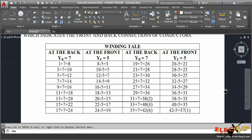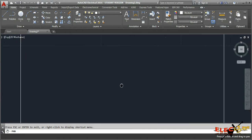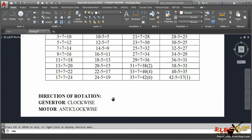In the winding table, at the back with back pitch seven, conductor number one is connected to conductor number eight. At the front, conductor number eight is connected to conductor number three. The direction of rotation for a generator will be clockwise and for a motor will be anti-clockwise, and we need to show the arrow mark direction in the winding diagram.